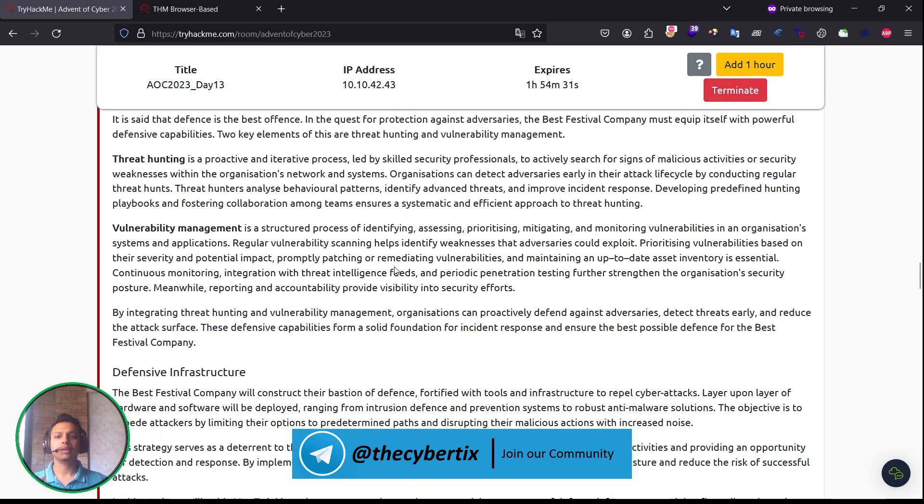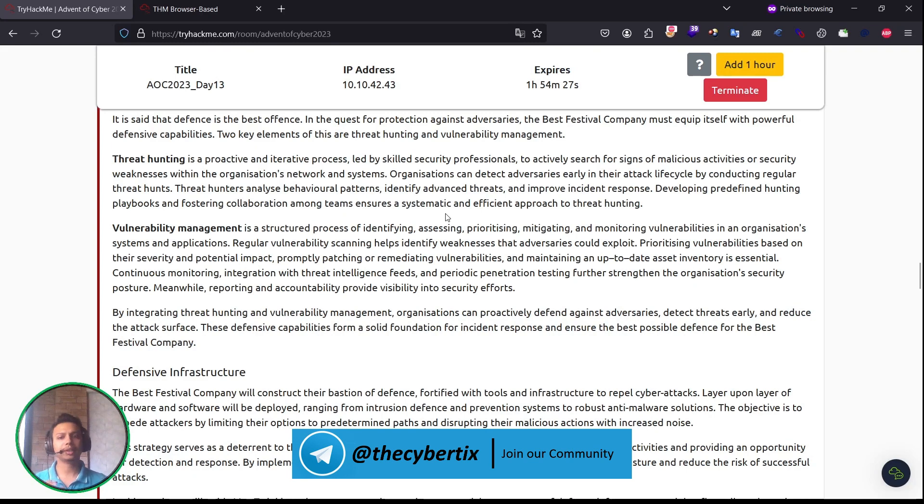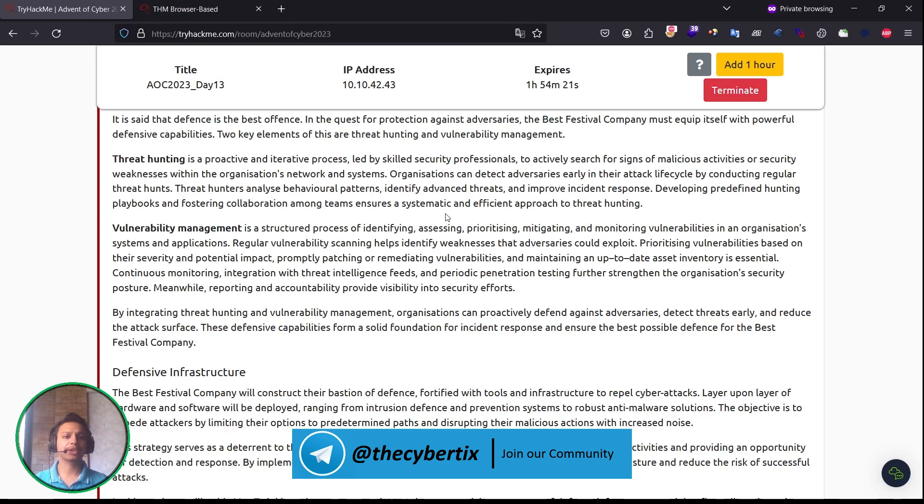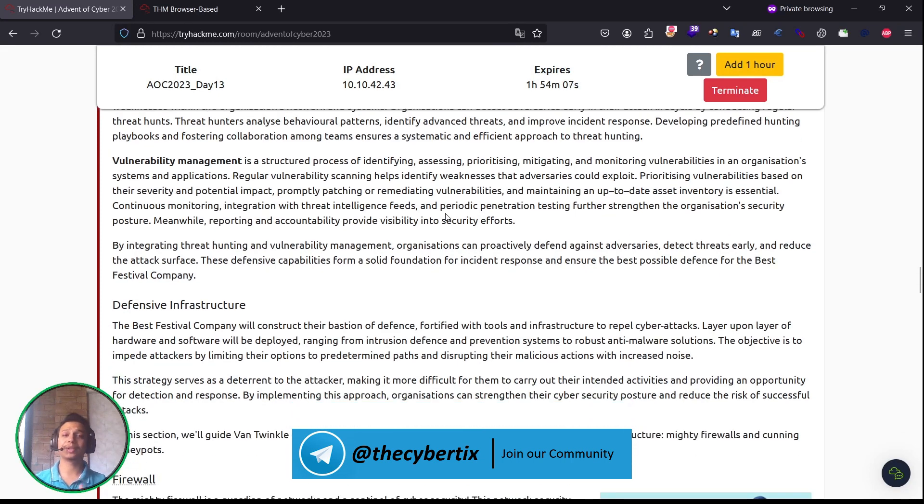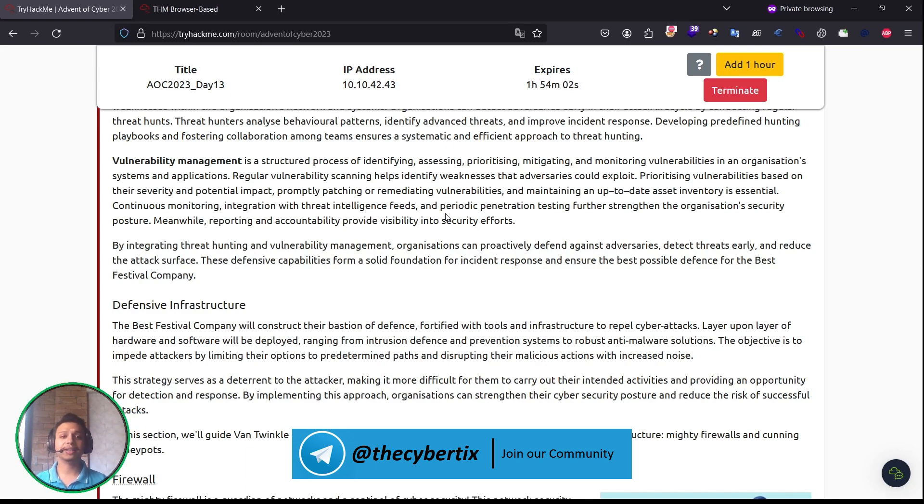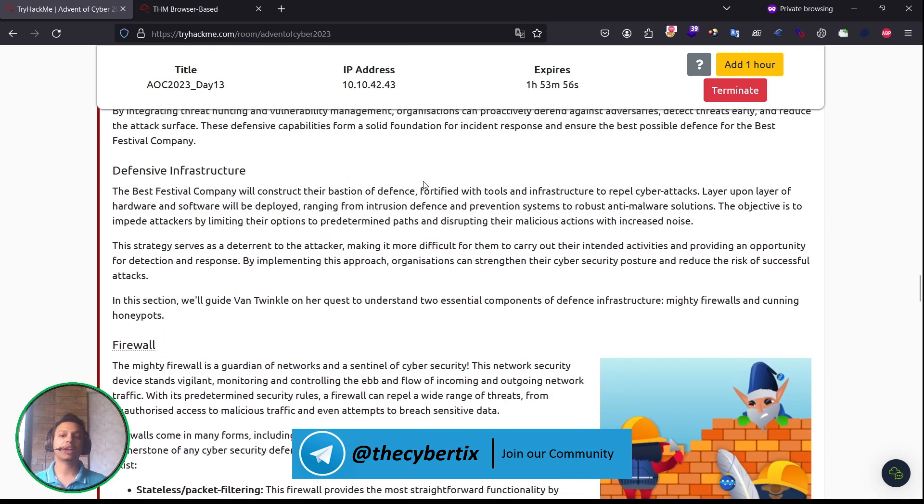Let's understand threat hunting. It is a proactive and iterative process led by skilled security professionals to actively search for signs of malicious activities or security weaknesses within the organization's networks and systems. Organizations can detect adversaries early in their attack lifecycle by conducting regular threat hunts. Vulnerability management, as we know in our day-to-day life, is the structured process of identifying, assessing, prioritizing, mitigating, and monitoring vulnerabilities in our organization's systems and applications.